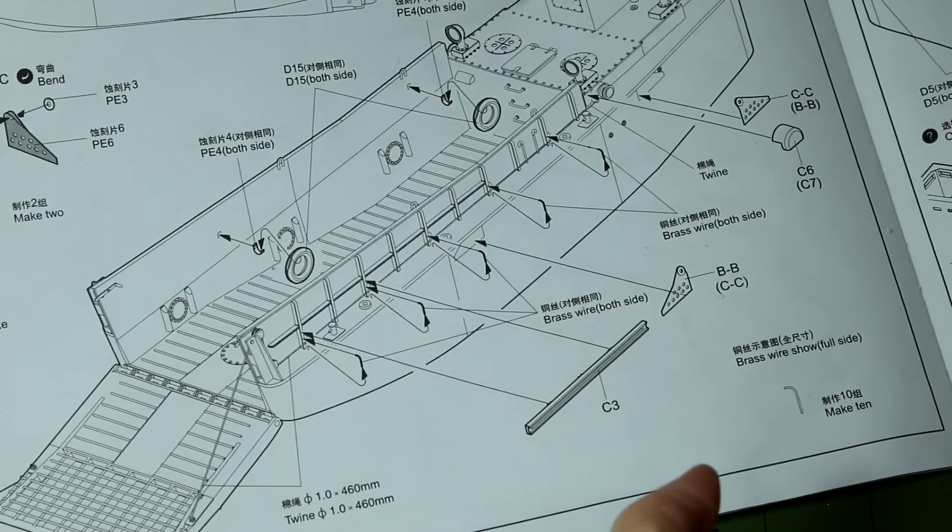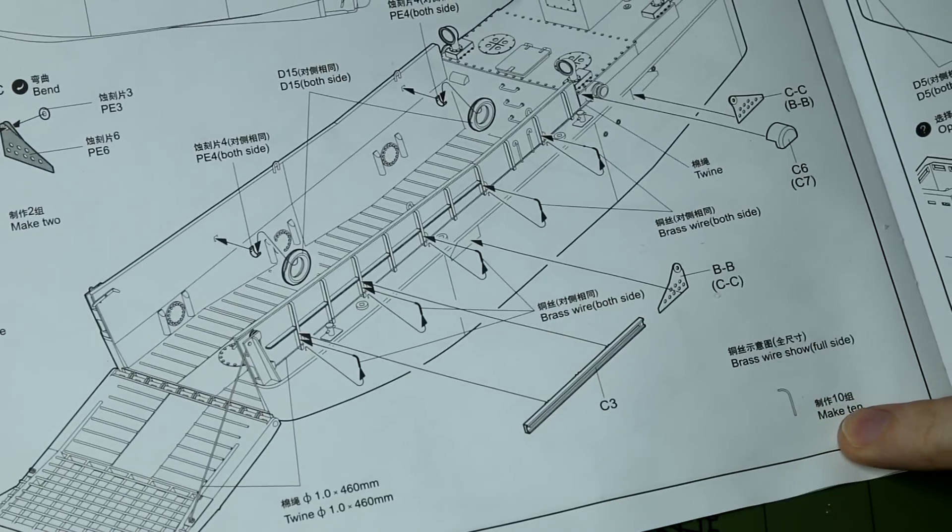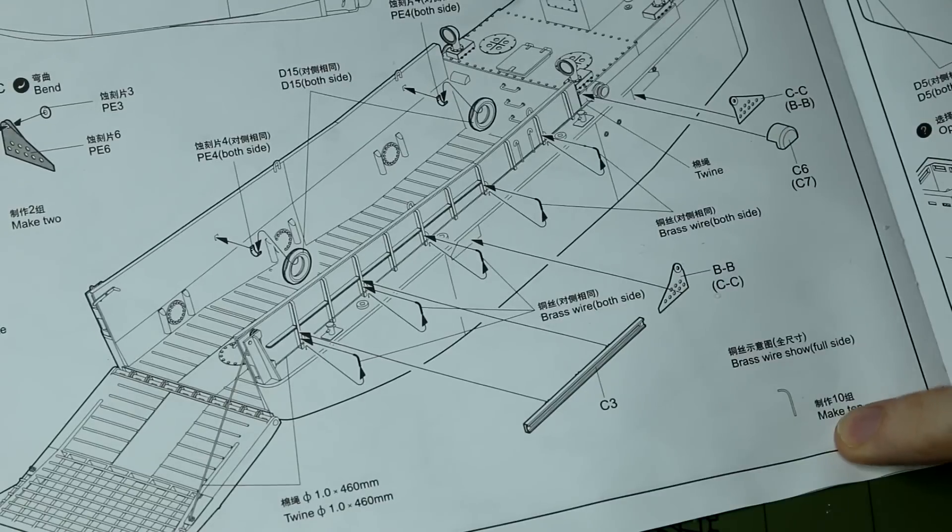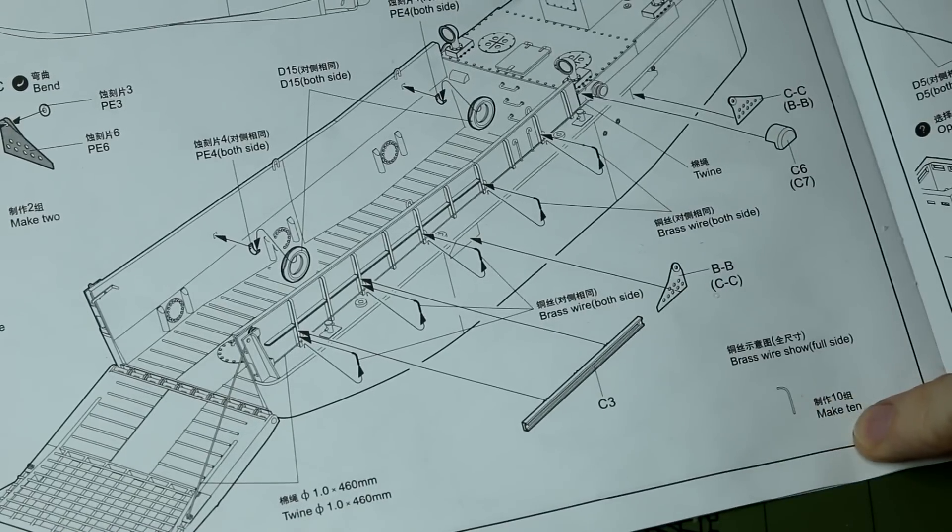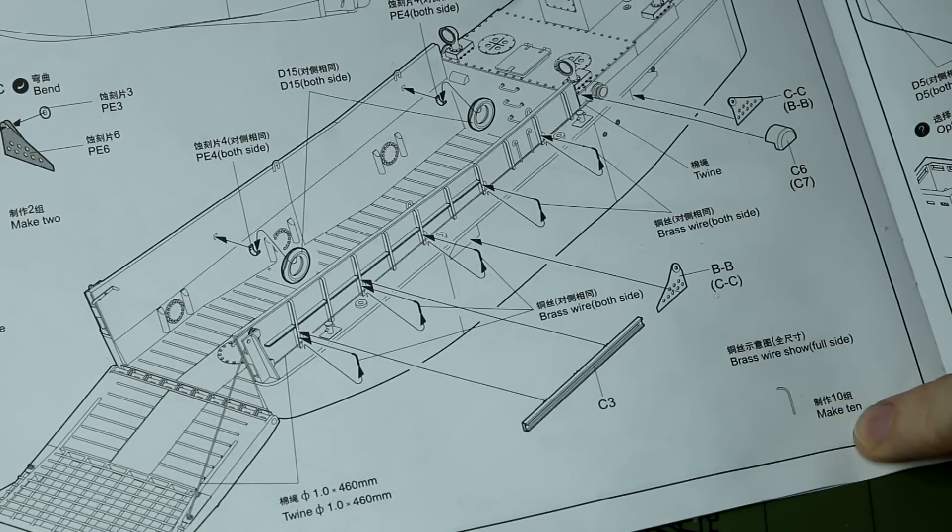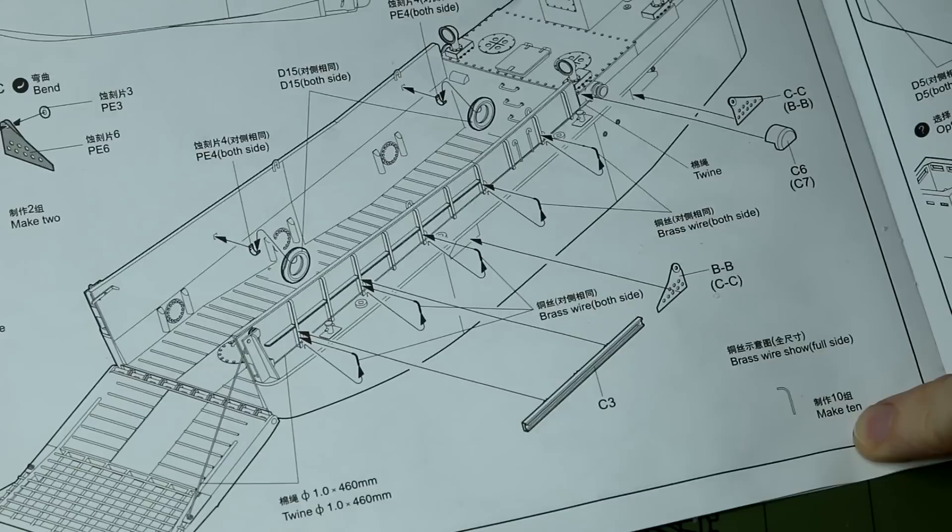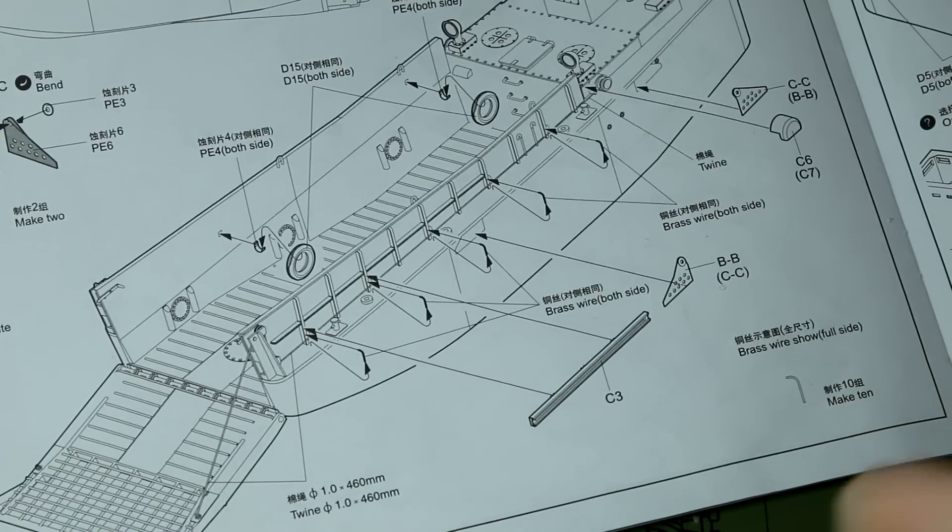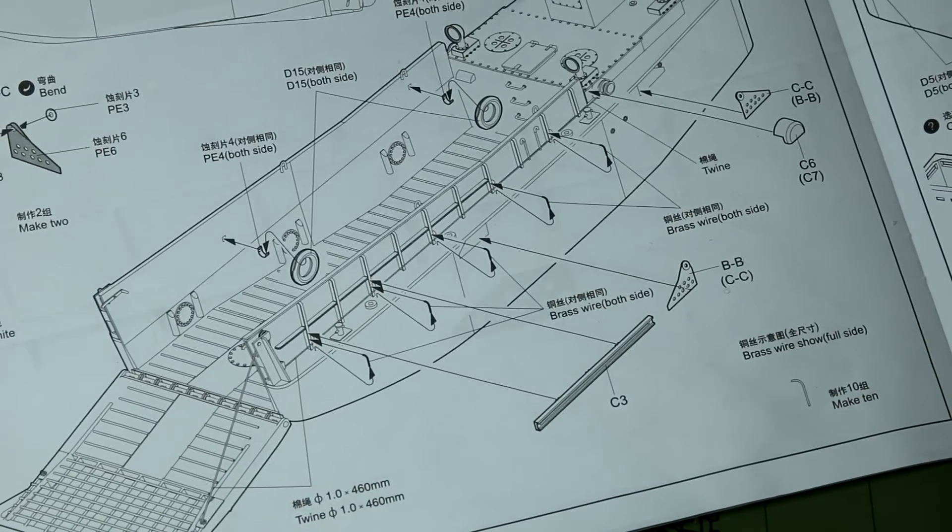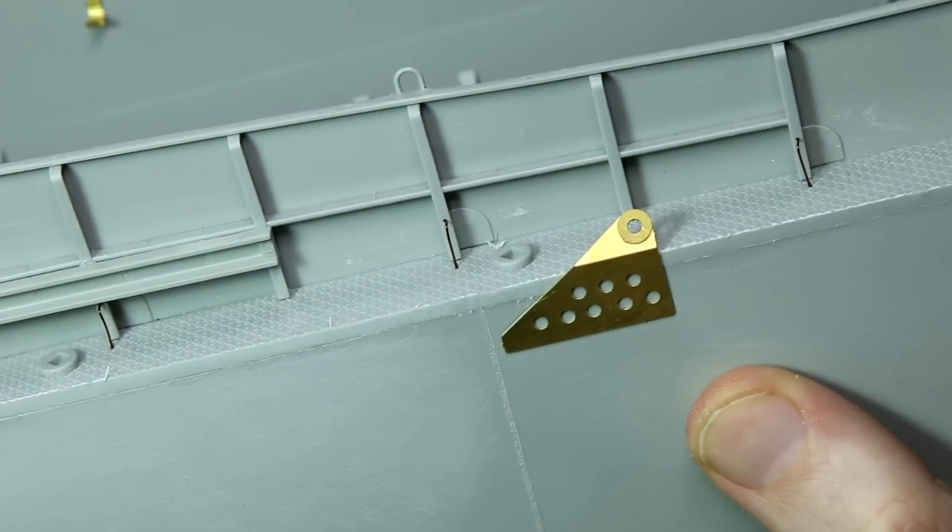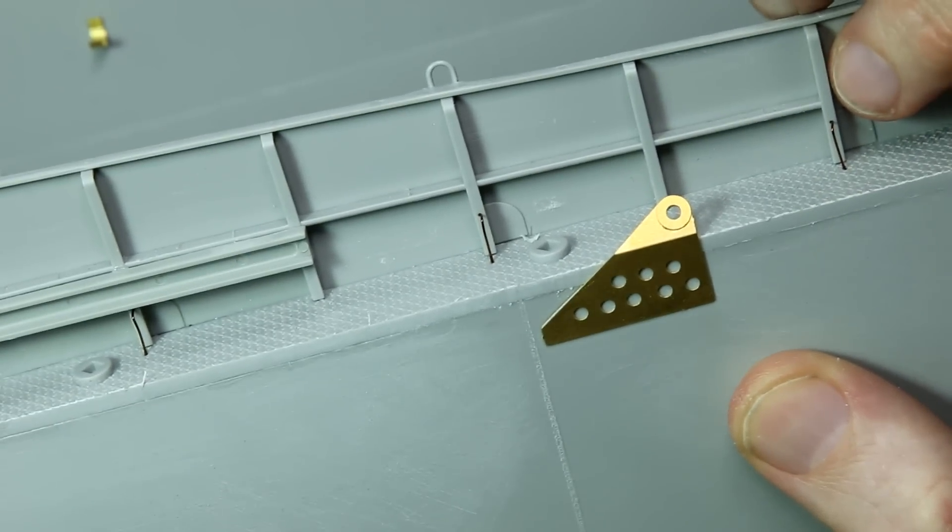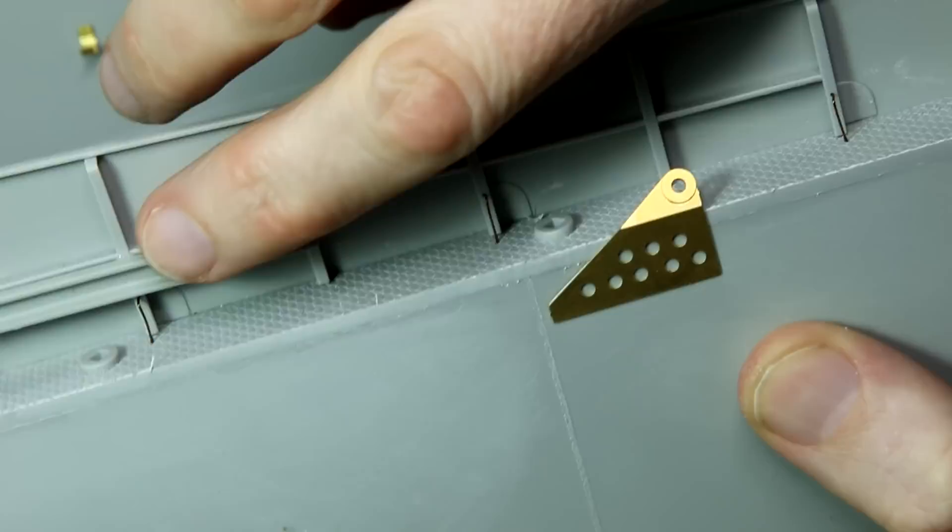We have these small handles which are essentially locks to hold the ramp closed. I didn't add these at this point because I haven't quite decided yet whether to have the ramp open or closed. Although the ramp is movable in the model there's no way to fix those handles so that they are movable. The next step requires us to add this brass wire, five per side. It doesn't tell you how long to cut the pieces. I divided the 120 millimeters of wire into 10, but the resultant 12 millimeters was a little bit too long, so I think 10 millimeters is probably best.